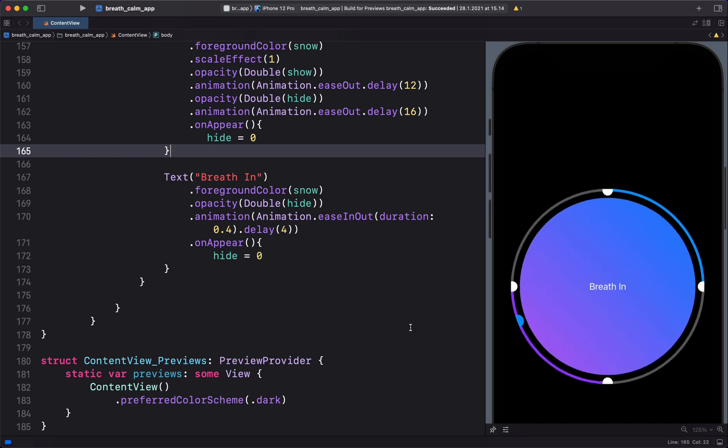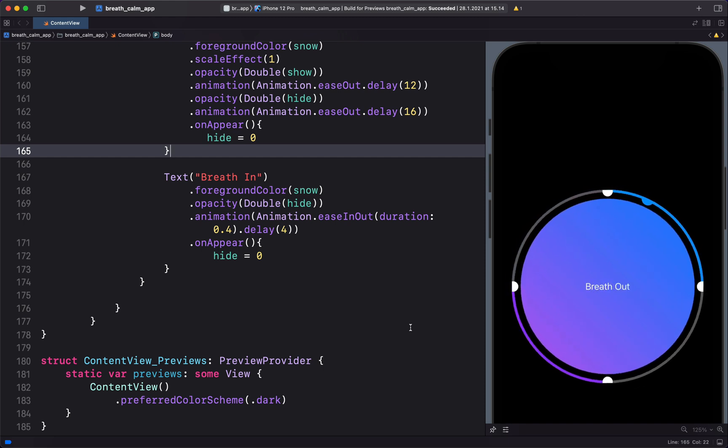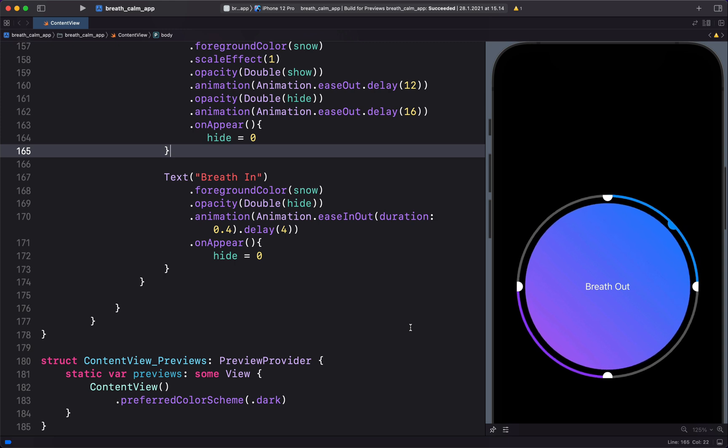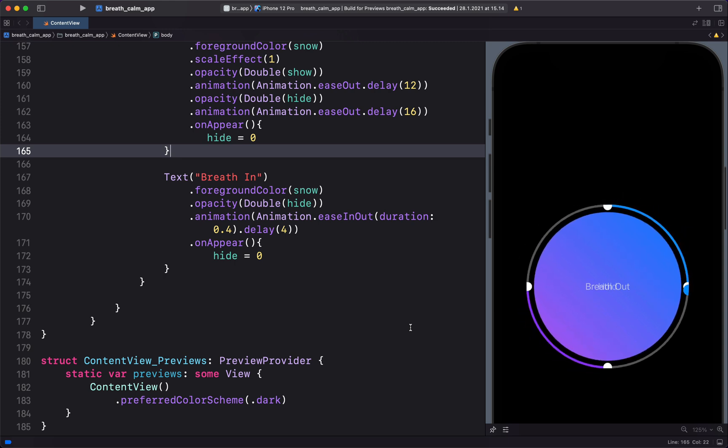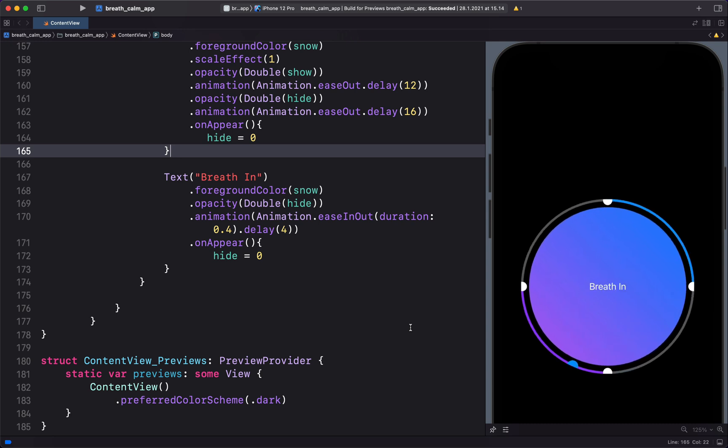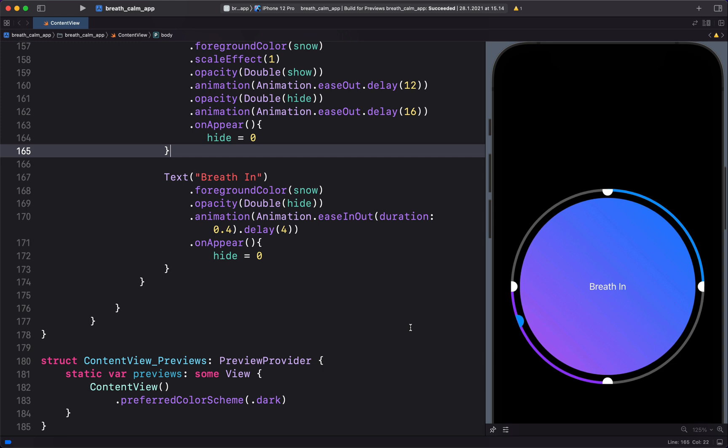Breathe in, hold, breathe out. You will see a similar animation in the Calm iOS application. We will create this animation in SwiftUI by dividing it into five different steps.